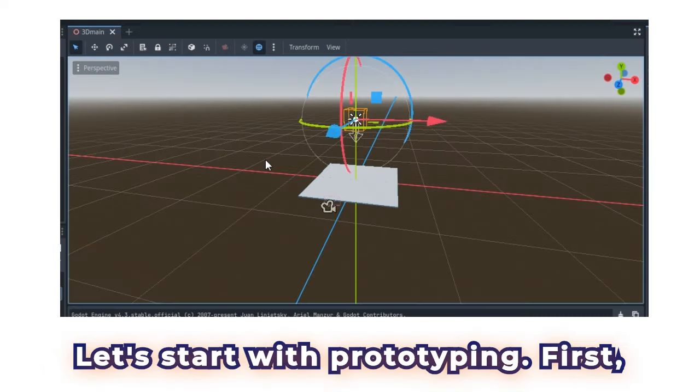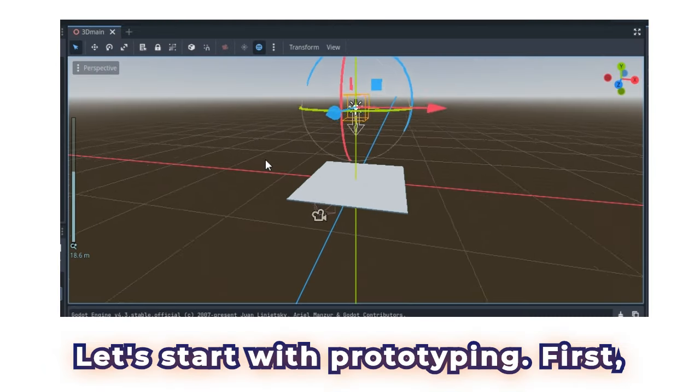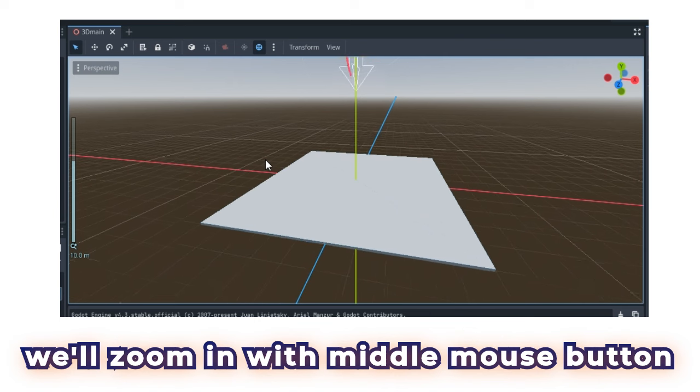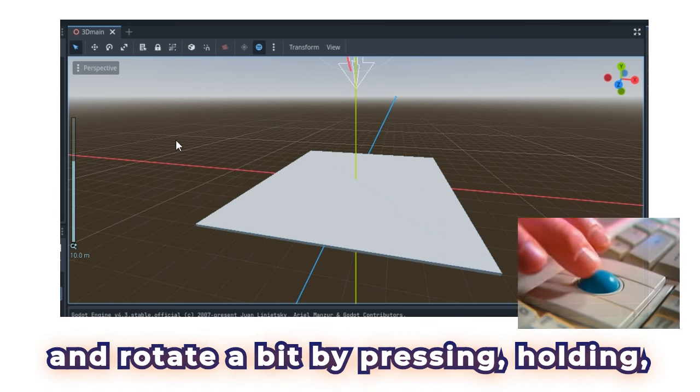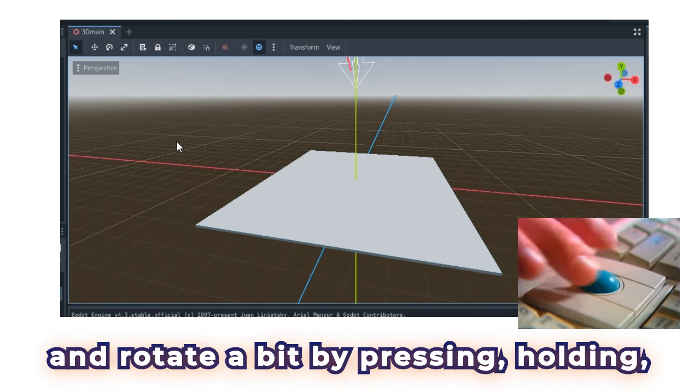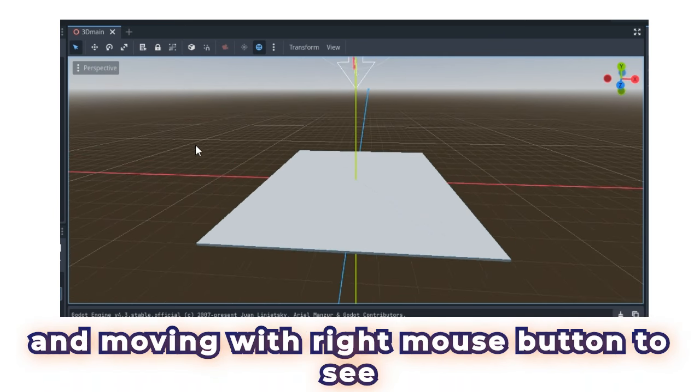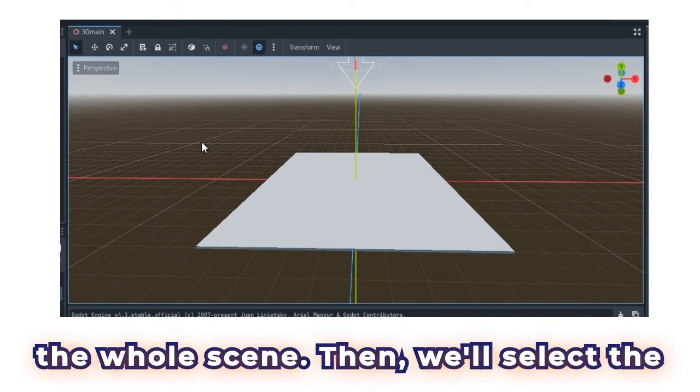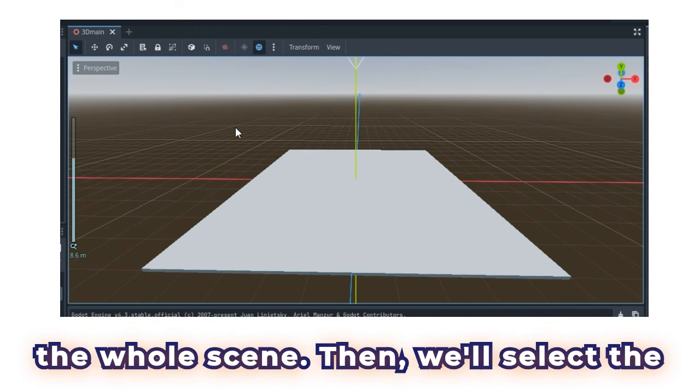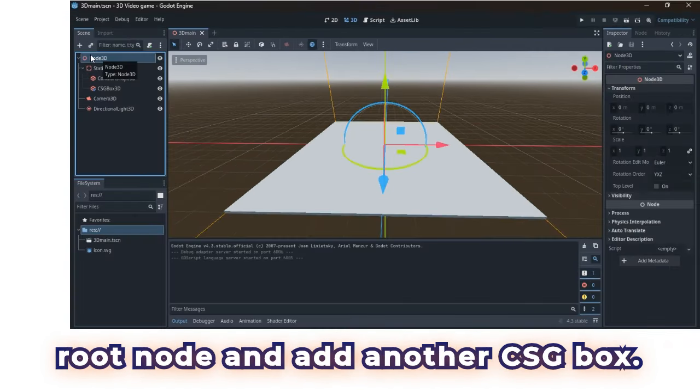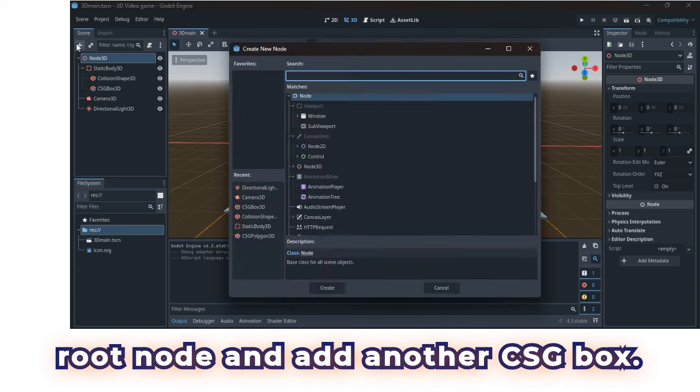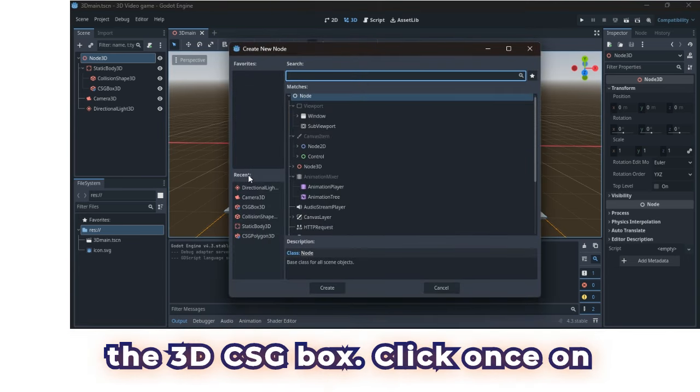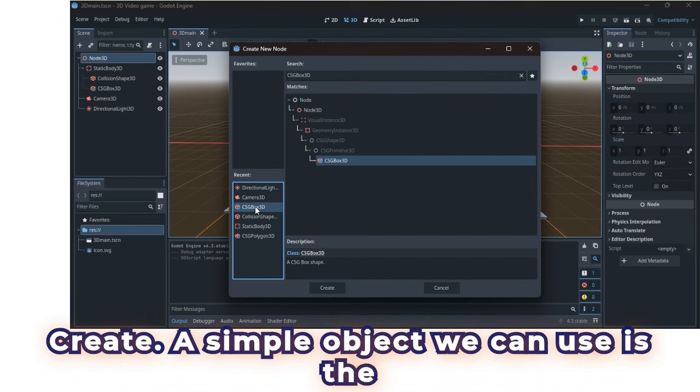Let's start with prototyping. First, we'll zoom in with middle mouse button and rotate a bit by pressing, holding and moving with right mouse button to see the whole scene. Then, we'll select the root node and add another CSG box. We can look at the list of nodes and find the 3D CSG box. Click once on Create.